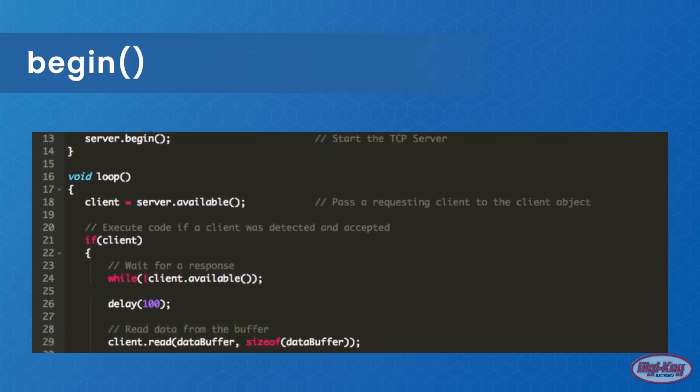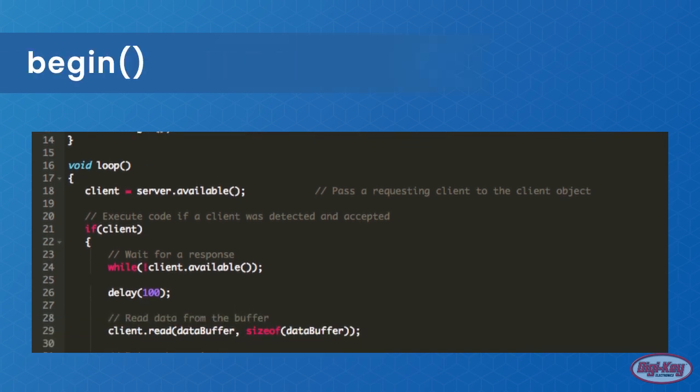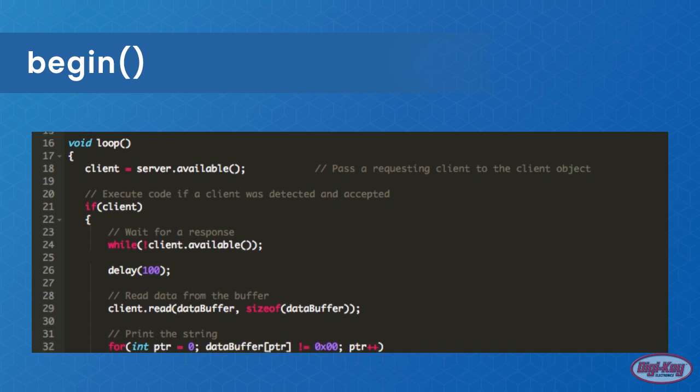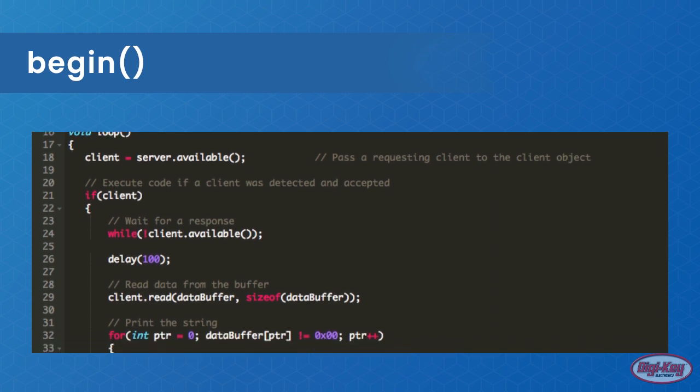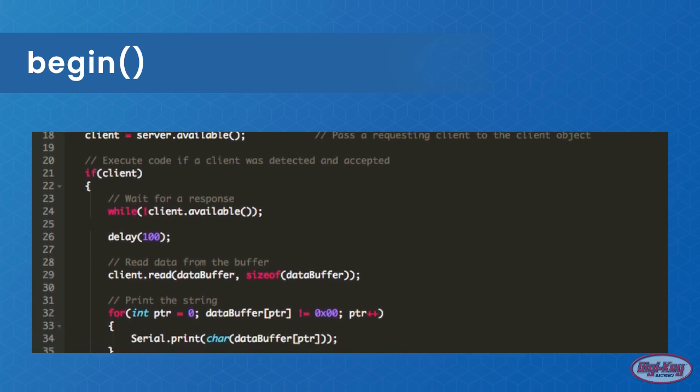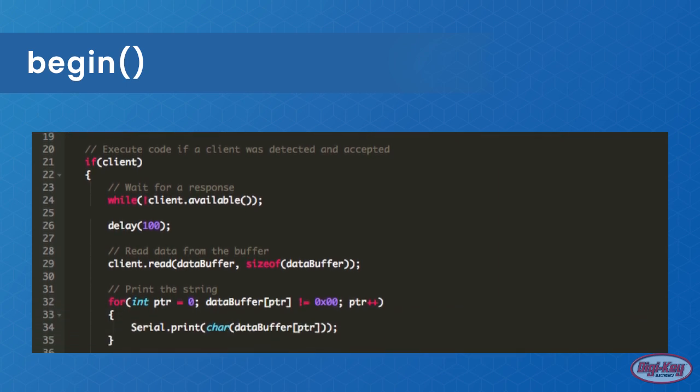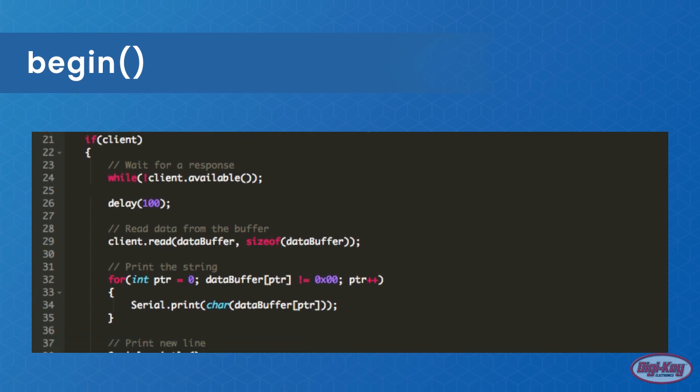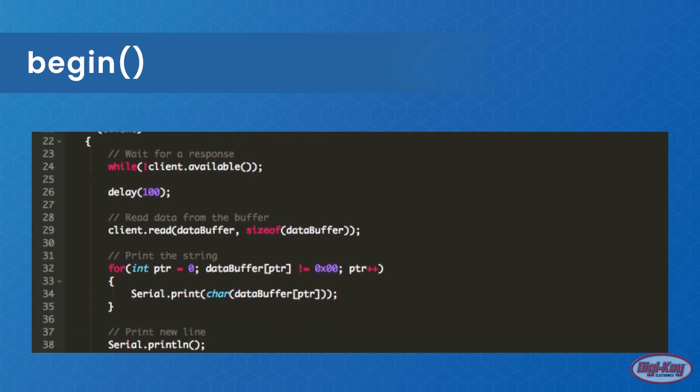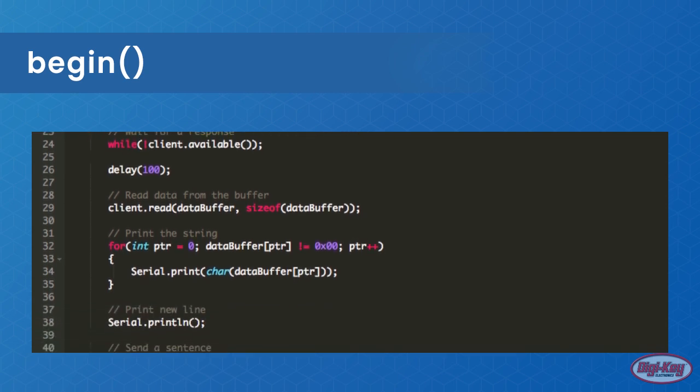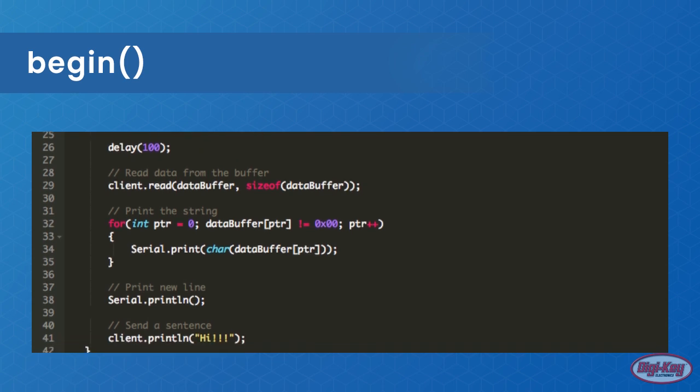Begin is used to start the TCP server which accepts connection requests on the specified port, which is done when creating the server class. This function returns nothing, accepts no argument, and merely needs to be called once.